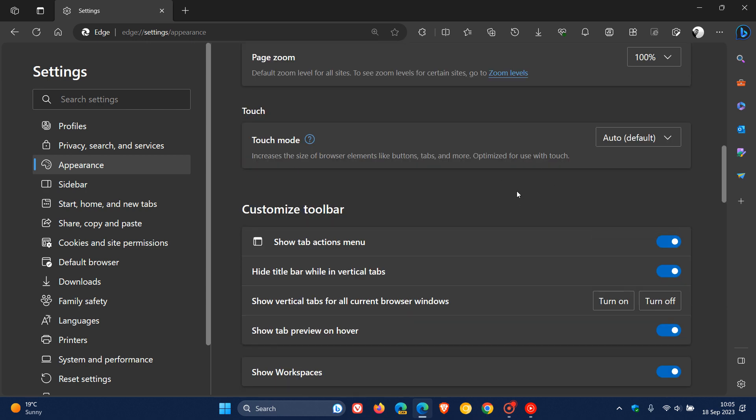And I am finding that with the rollout of Edge version 117, it's setting it to auto default. And the description reads increases the size of browser elements like buttons, tabs, and more optimized for use with touch.